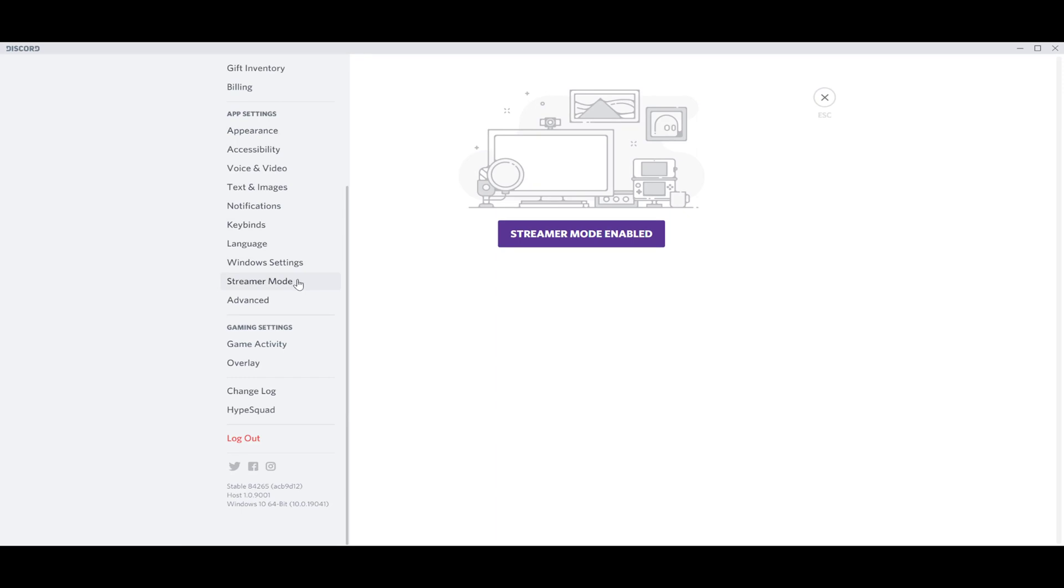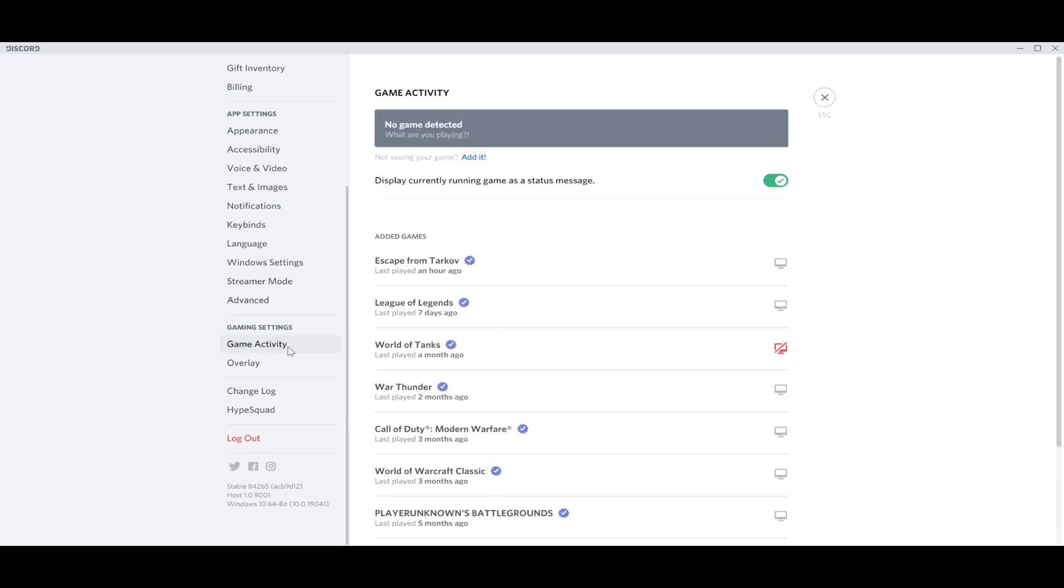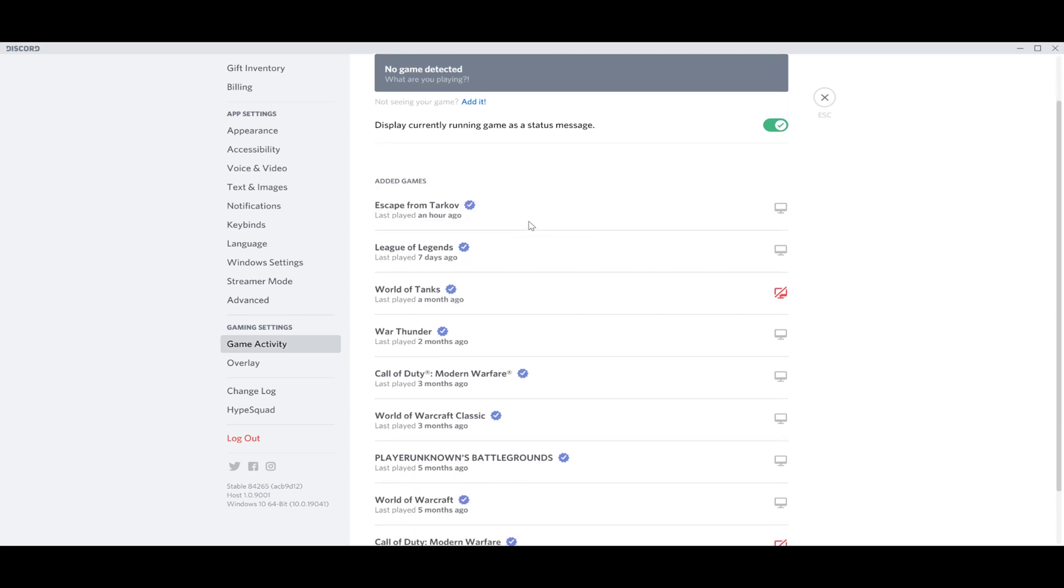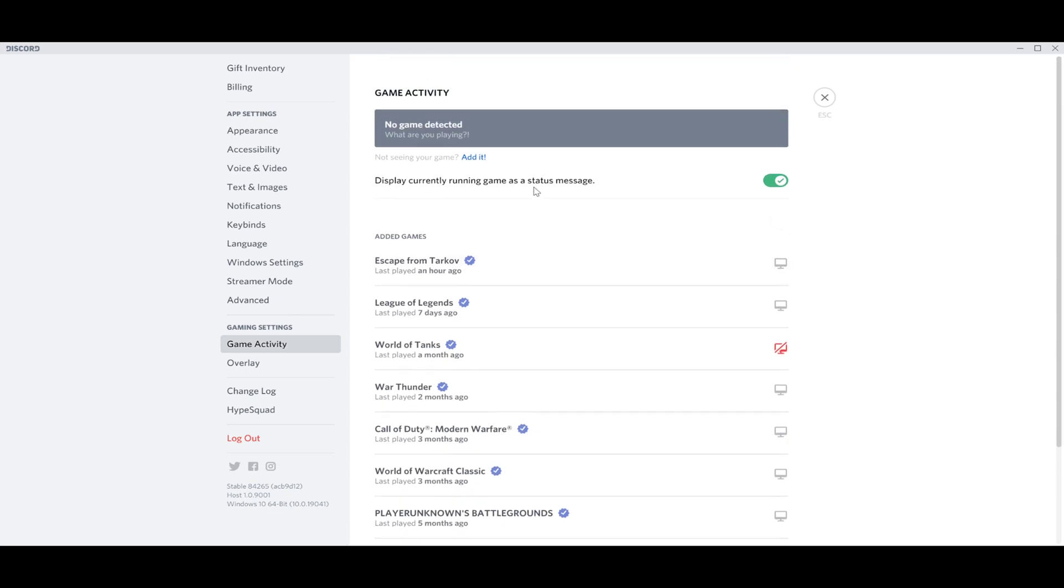We are especially interested in game activity. Obviously, we click on it.